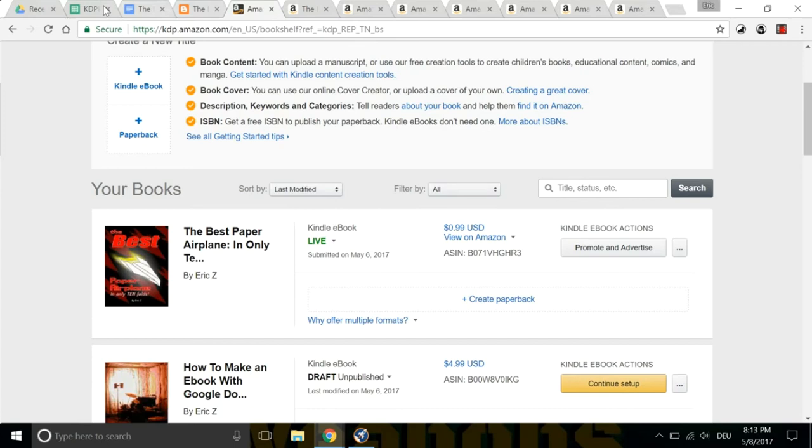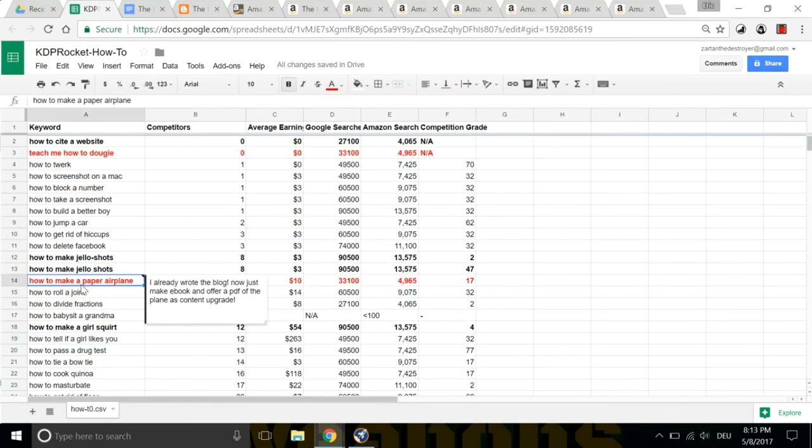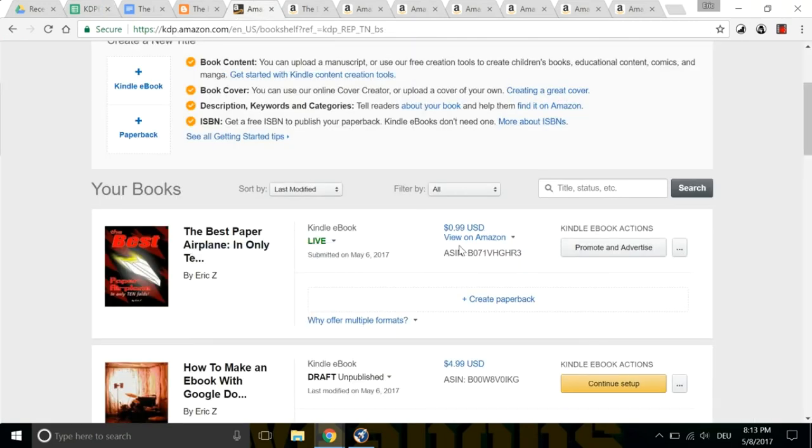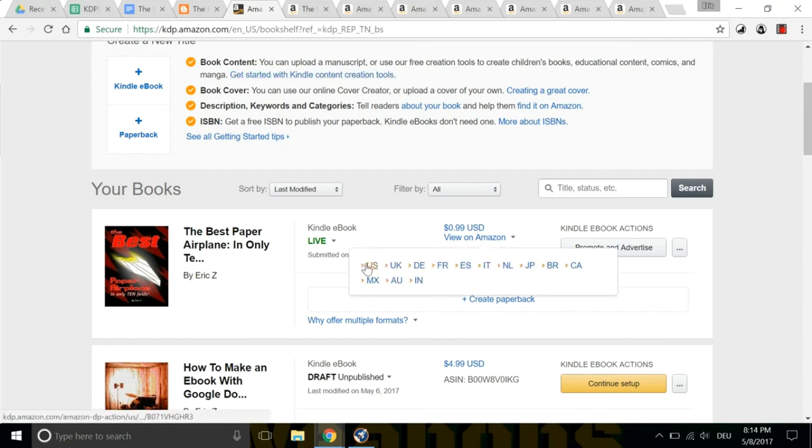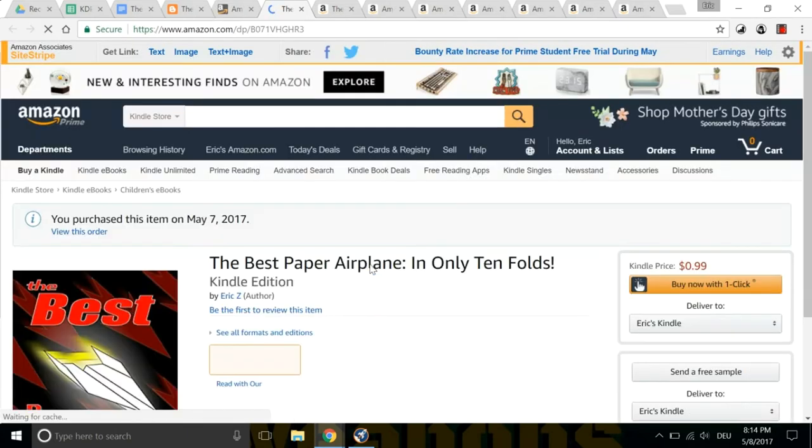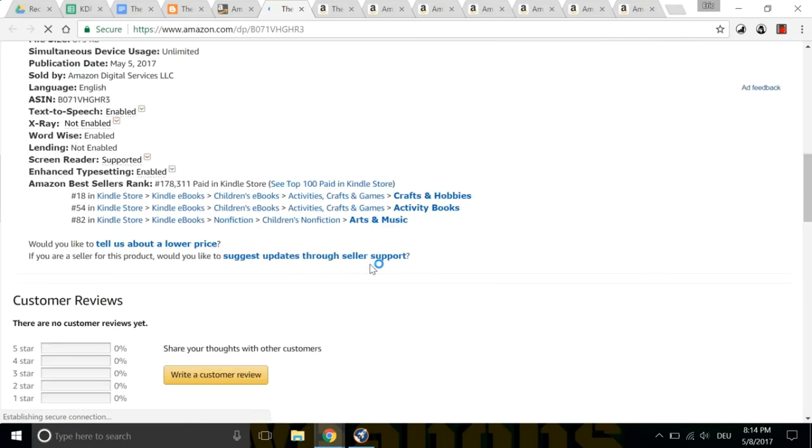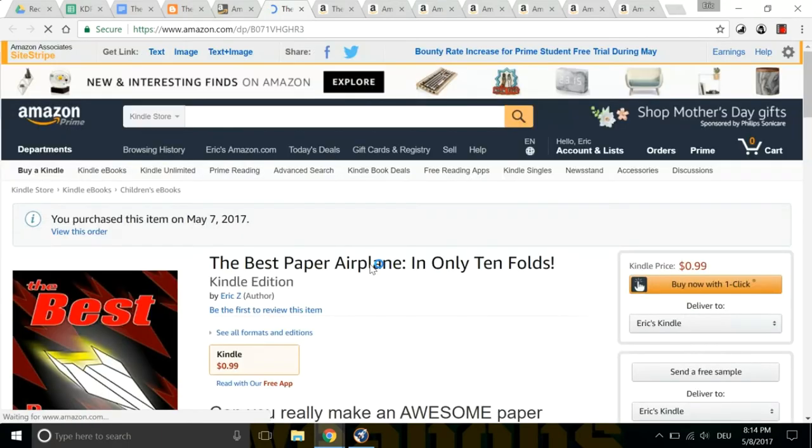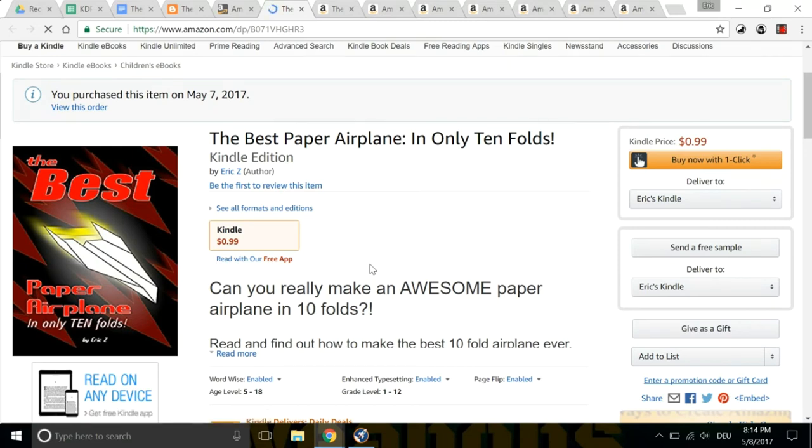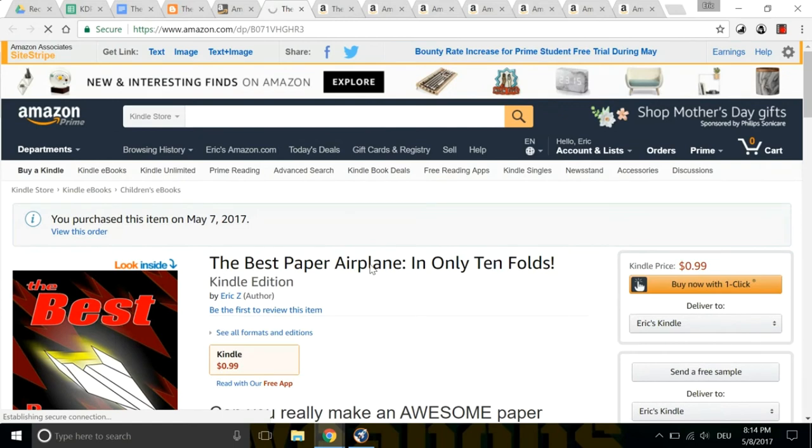And I put those keywords from KDSpy in the keyword field. I used the main keyword from KDP Rocket also in the keyword field because my book title is The Best Paper Airplane in only 10 folds. So notice how to make a paper airplane is not in the title. It's in the keywords that are in my KDP dashboard. So here you see I published it and it's already in the categories that I chose and put a really quick cover on there.